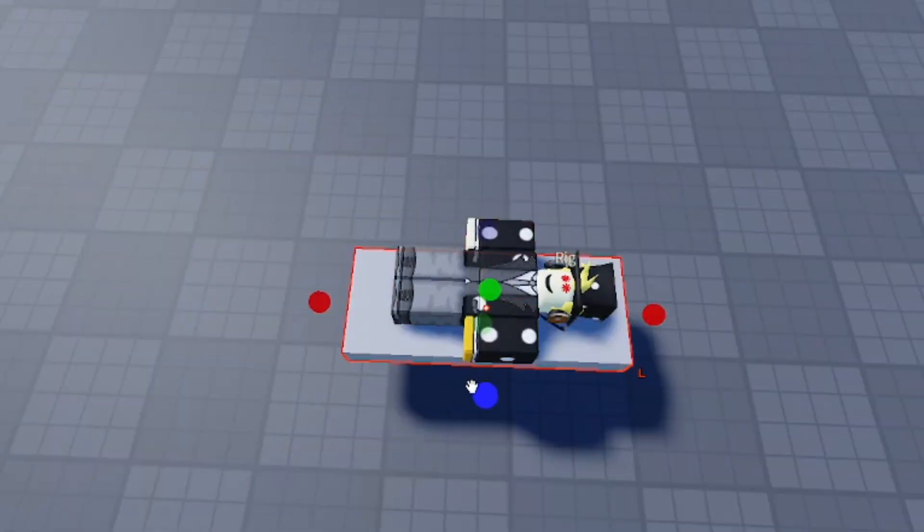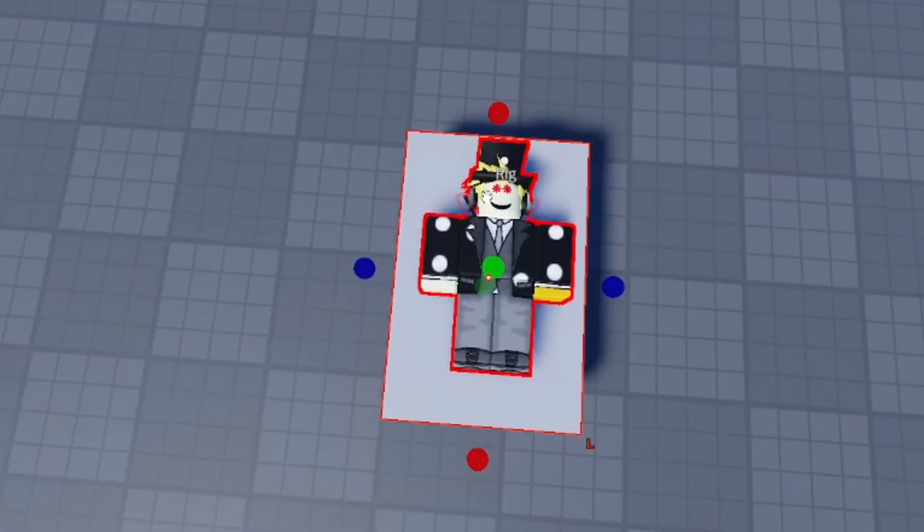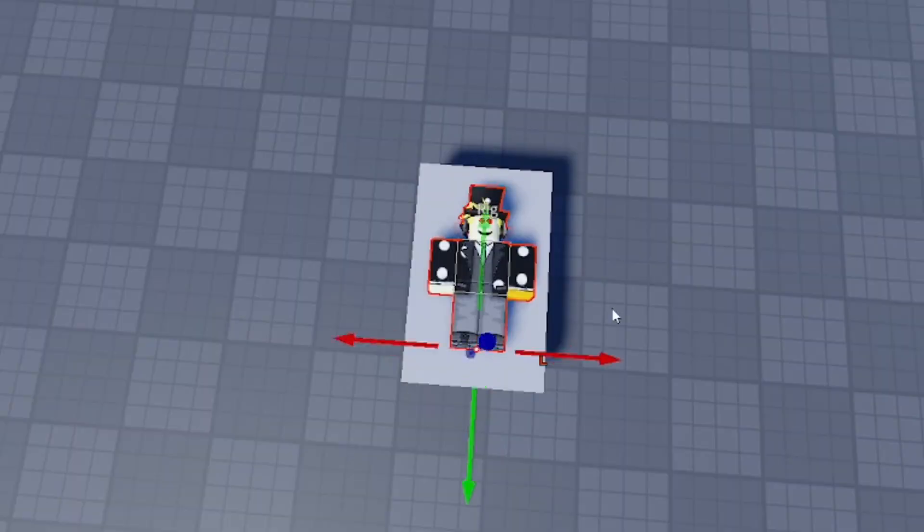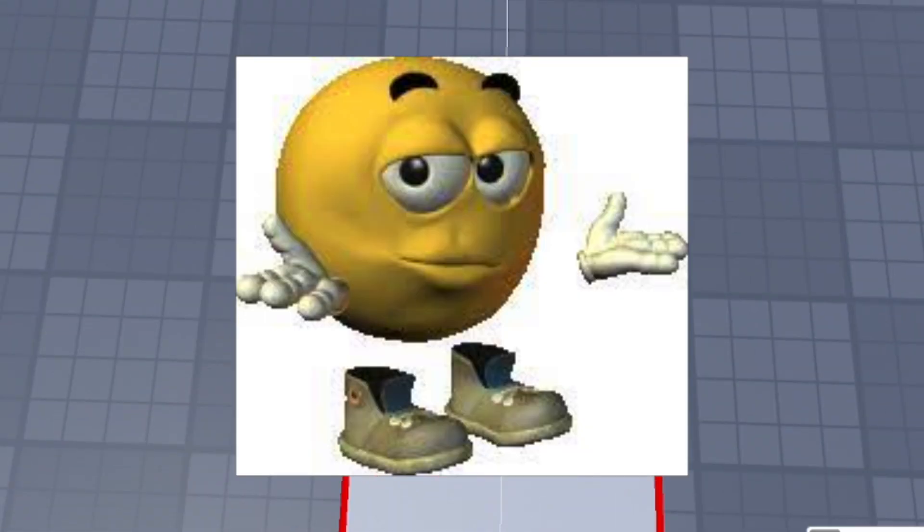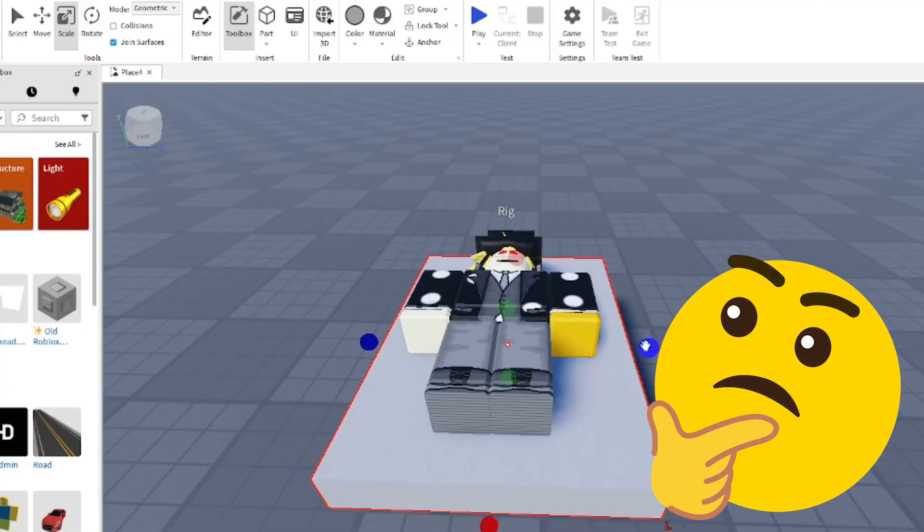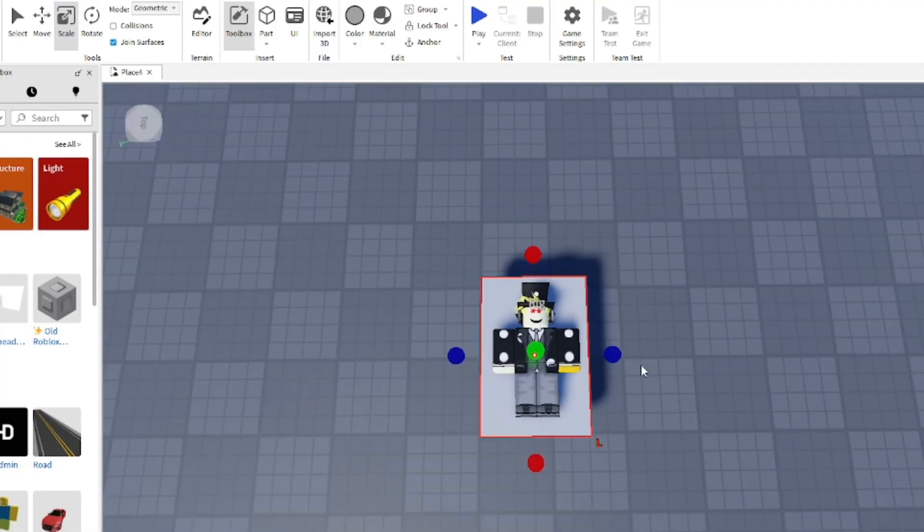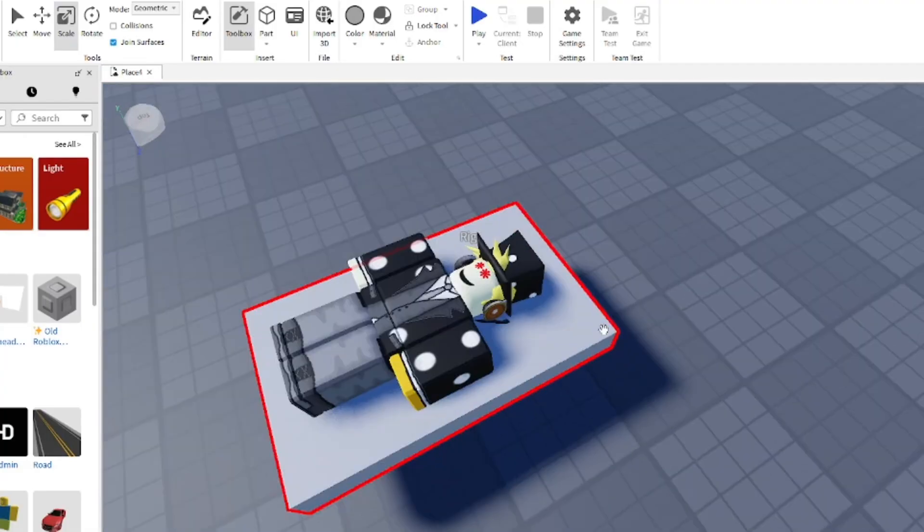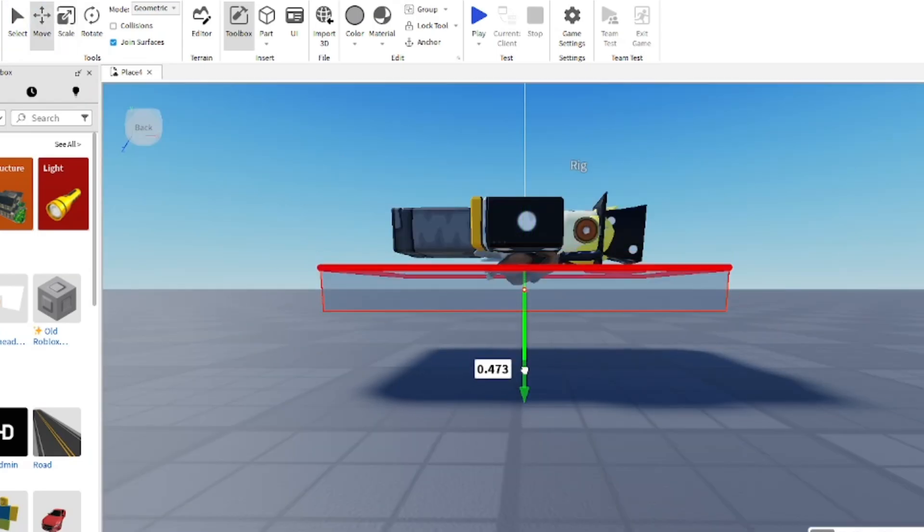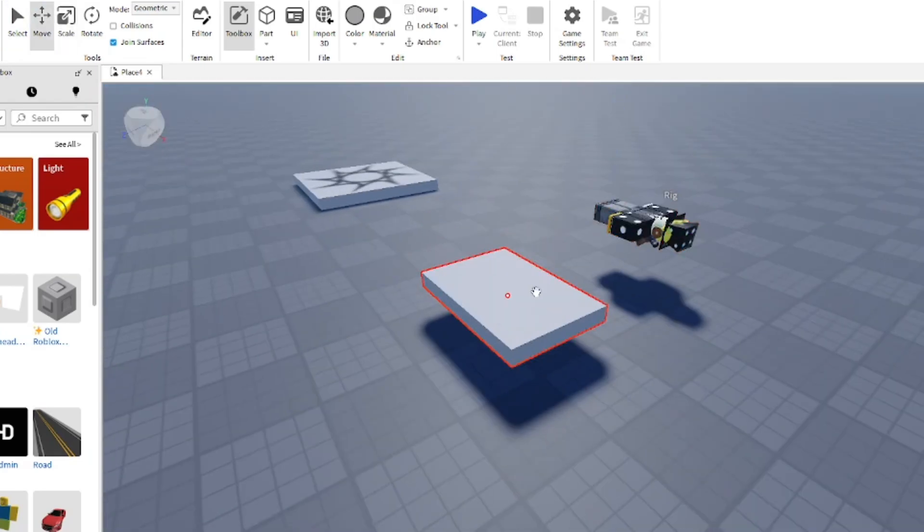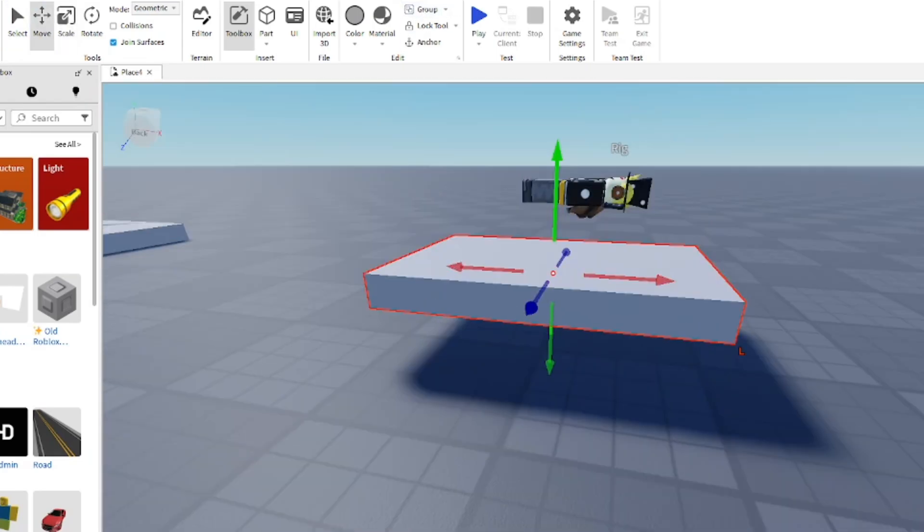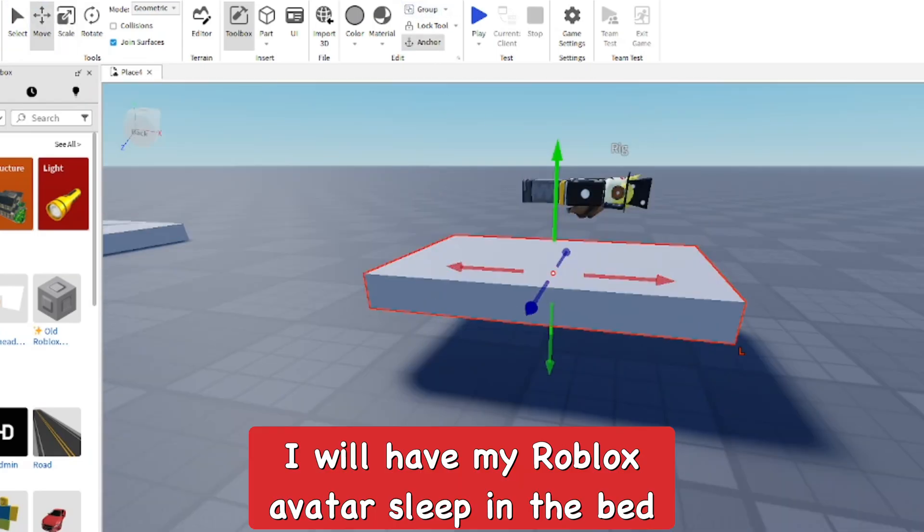I'm adding the first part which is going to be the frame of the bed, like the bed frame. This actually took me quite a while because I kept being indecisive of how big the bed should actually be. I want it to be realistic for the character, so I'm completely basing it off of my Roblox character here.